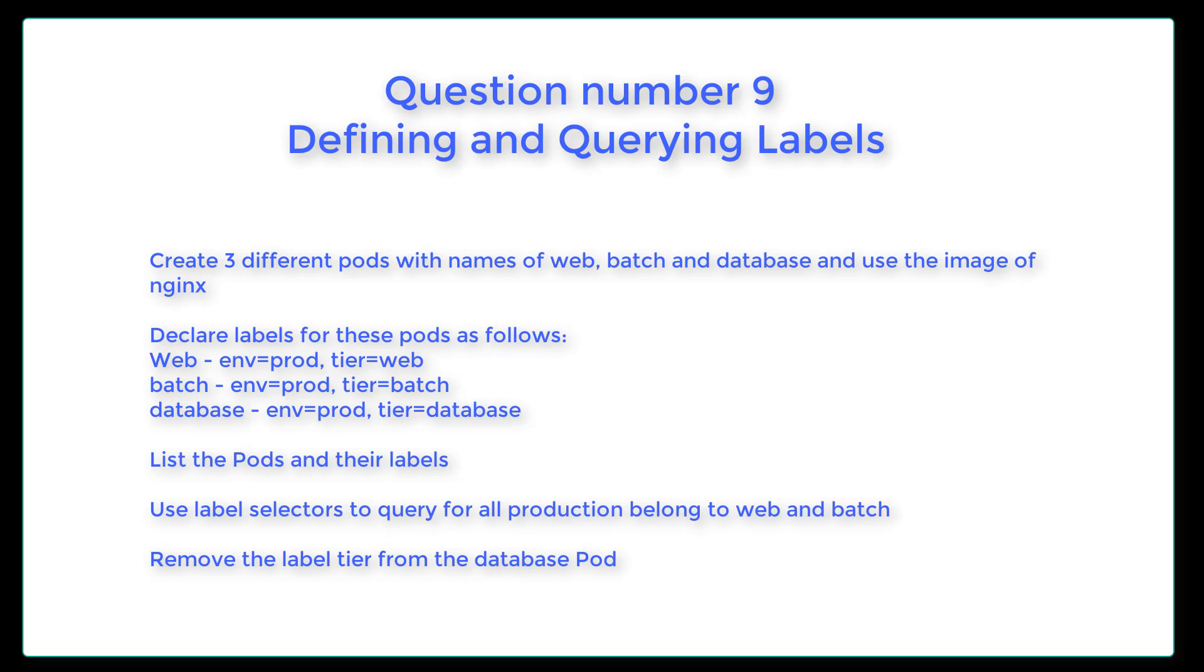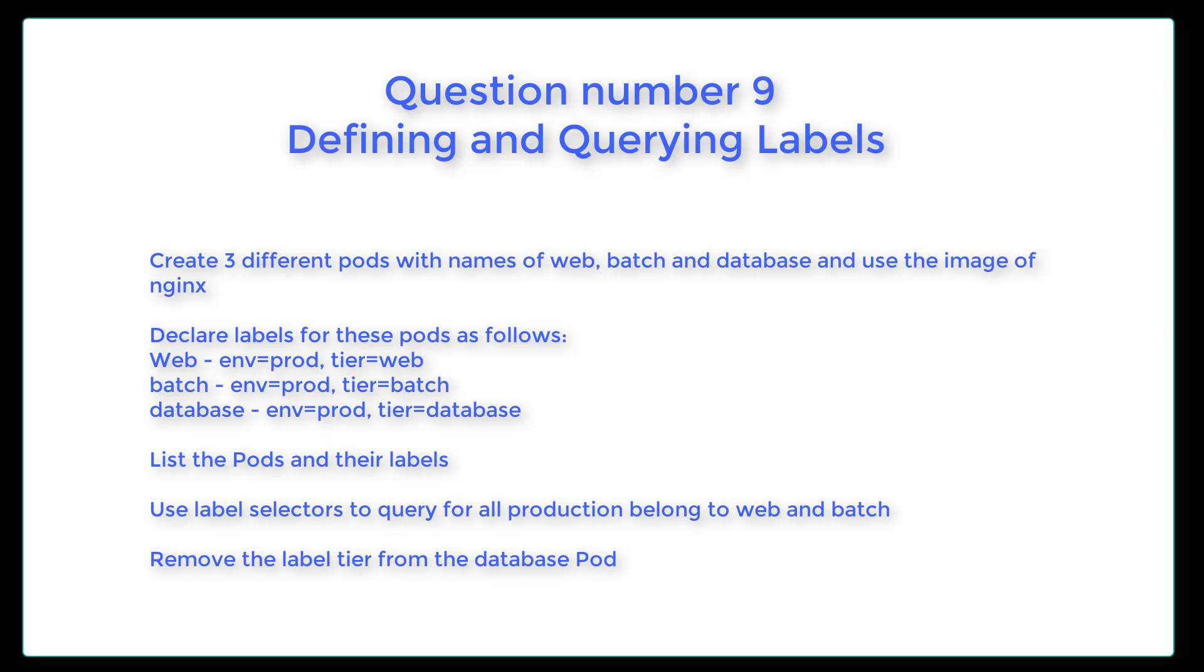Question number nine: defining and querying labels. Create three different pods with the names of web, batch, and database, and use the image of NGINX. Then declare some labels for these pods as follows. List the pods and their labels. Use label selectors to query for all production belonging to web and batch. And then remove the label tier from the database pod. Sounds like a pretty good question. Let's get started.